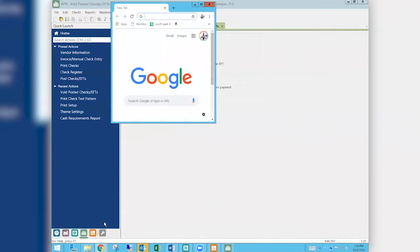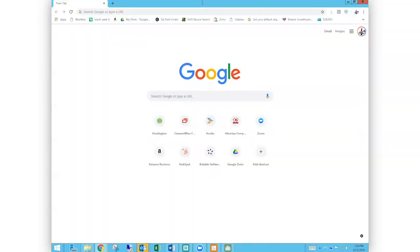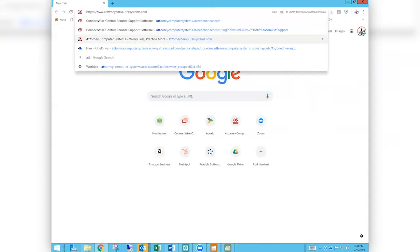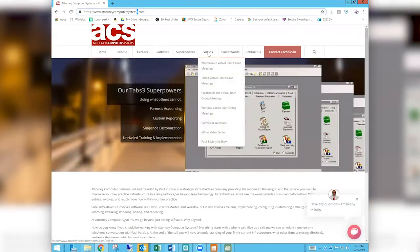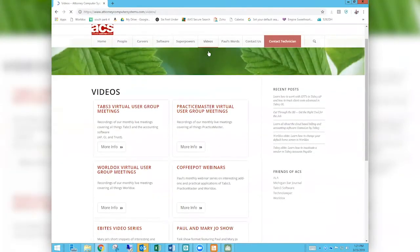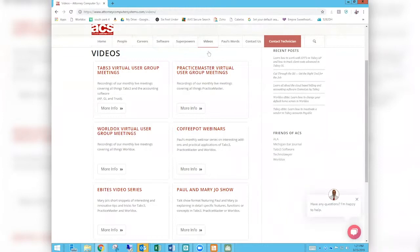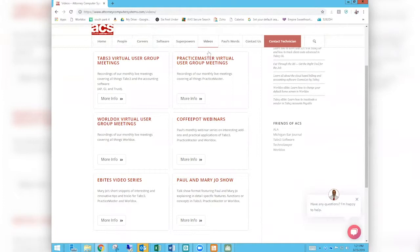It wouldn't be a live Attorney Computer Systems event if I didn't take you to Google Chrome and go to attorneycomputersystems.com — remember it's attorney computer systems, that little 's' matters or you won't get to the right place. This is where you go for all of our video content. You can hover over the word 'Videos' in our menu bar and choose from the list, or just click the word 'Videos.' You get a screen describing all of our recorded videos — six different titles, four of them live events and two pre-recorded.